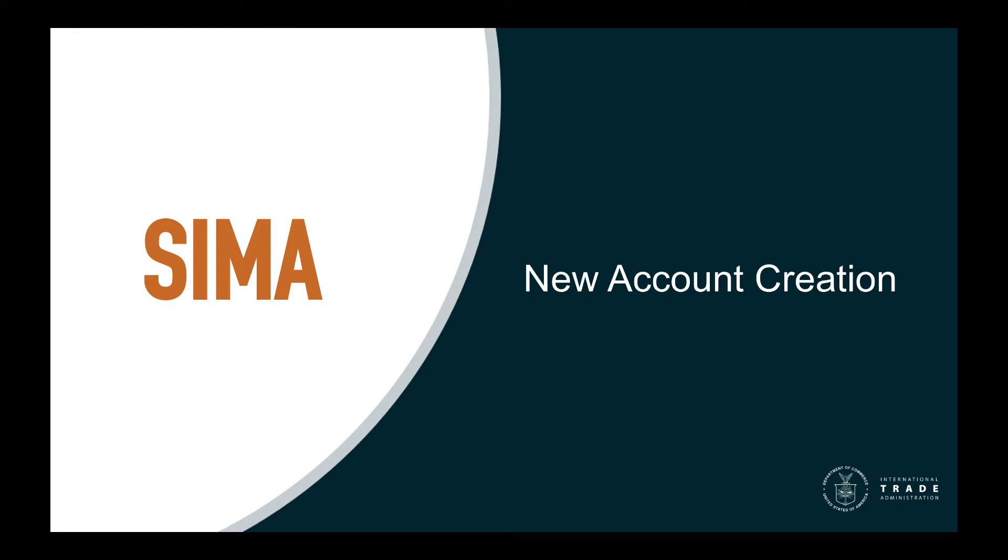Welcome to getting started with the Steel Import Monitoring and Analysis System, known as CIMA. CIMA is made up of the import licensing system and the import monitor. In this video, we will cover account creation.